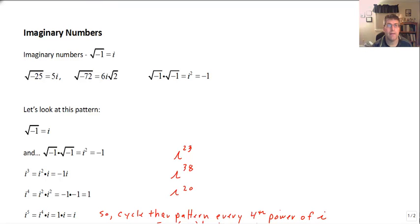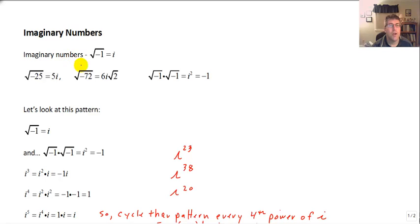Welcome back. In this video, we are going to look at imaginary numbers. Imaginary numbers are numbers that are the result of taking the square root of negative 1.